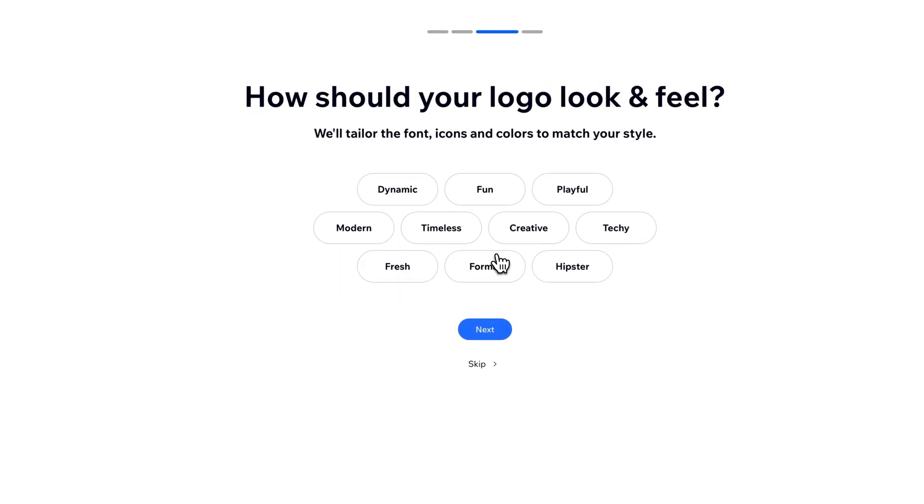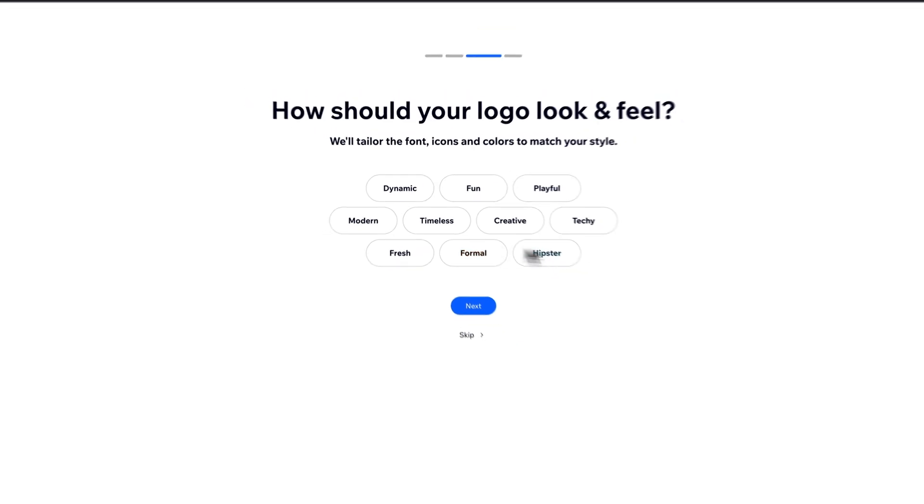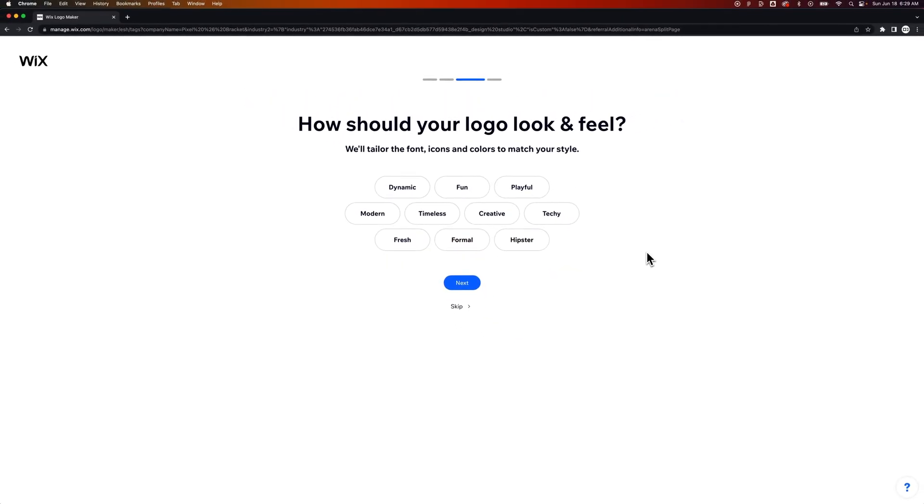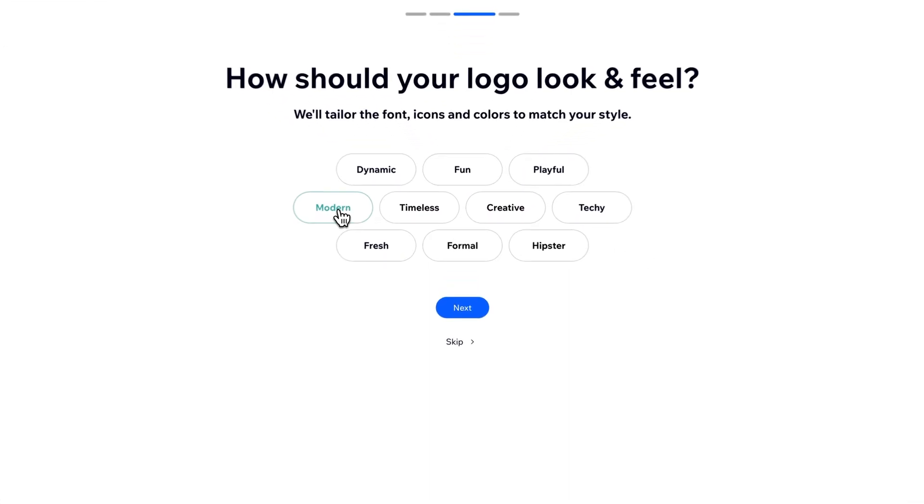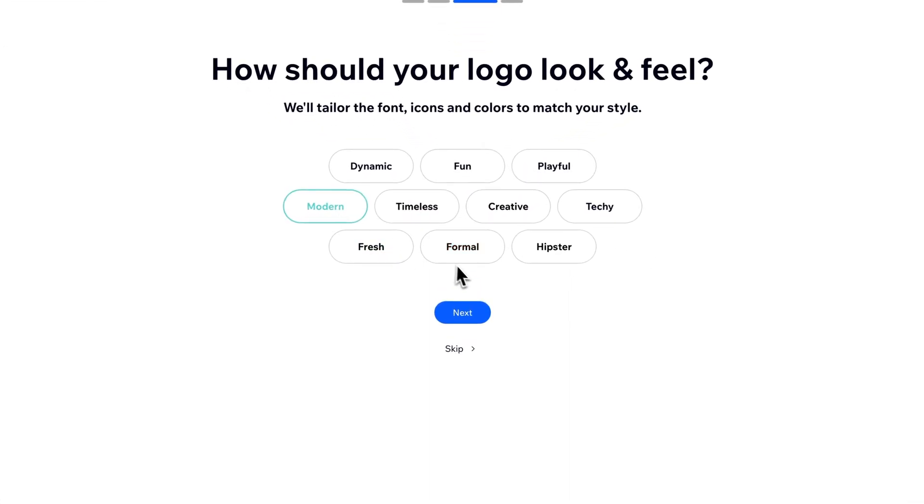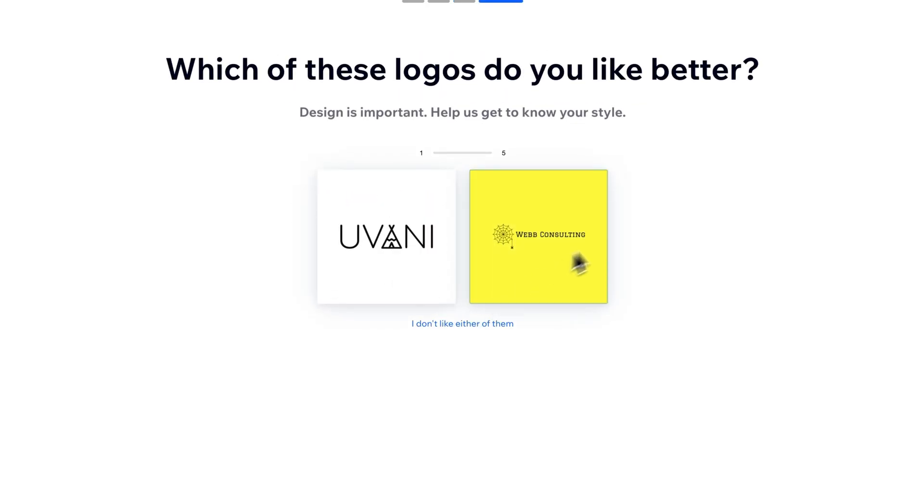Now you can skip all this and go straight to the builder, but I'm going to show you what it does and then we'll just go ahead and create our own pretty much. I think I want it to be modern. Maybe timeless? Not sure. But I'm going to click modern.